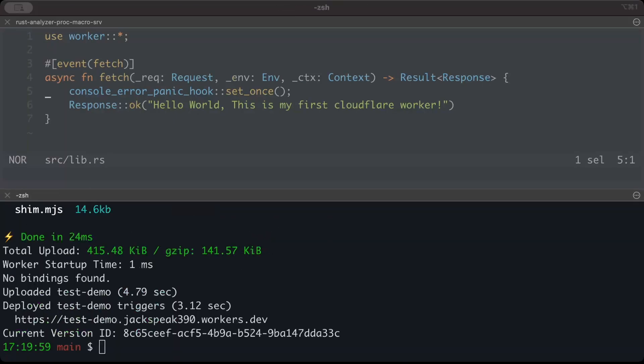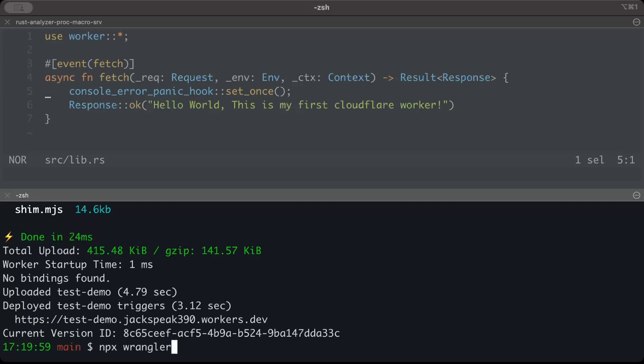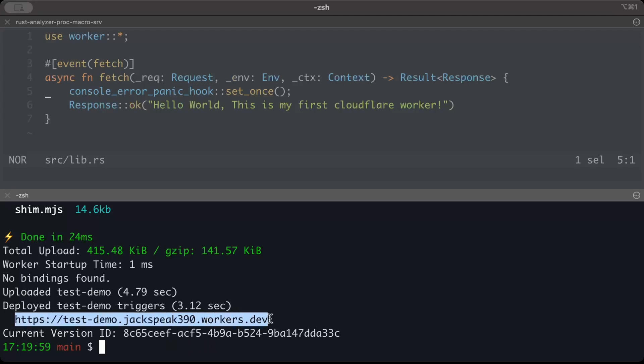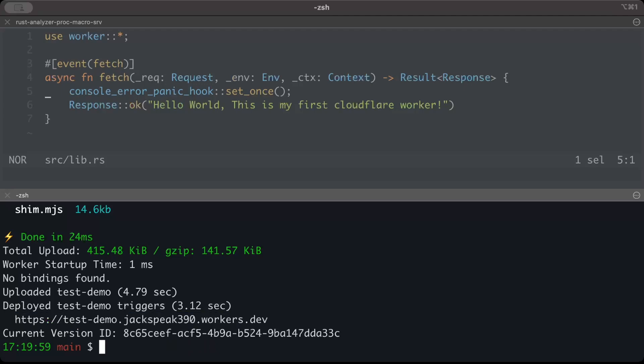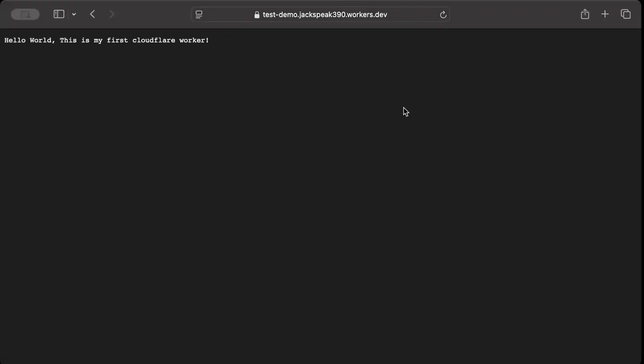Make sure you're logged into the CLI. I'm already logged in—you can use the command npx wrangler login. Since I'm already logged in, I was able to successfully deploy. We get the URL, so let's hit it.